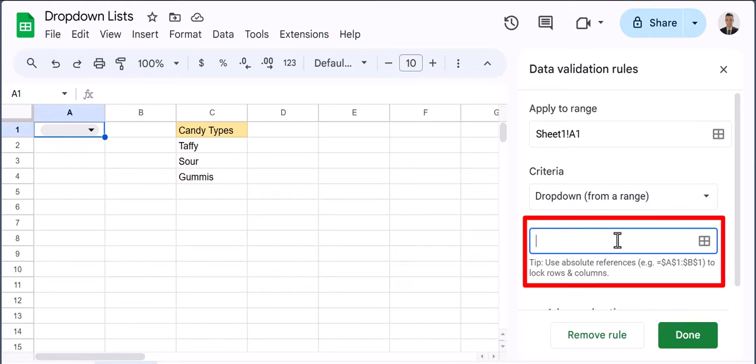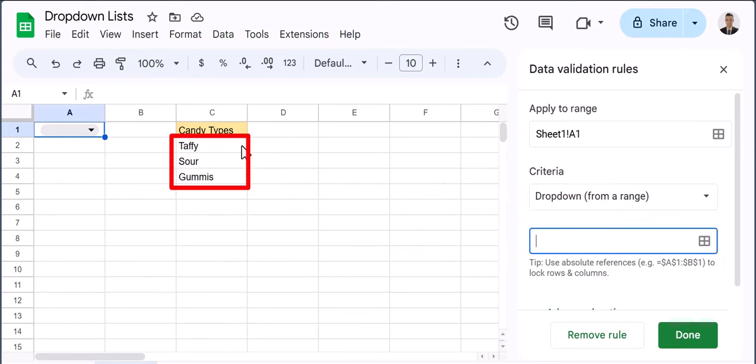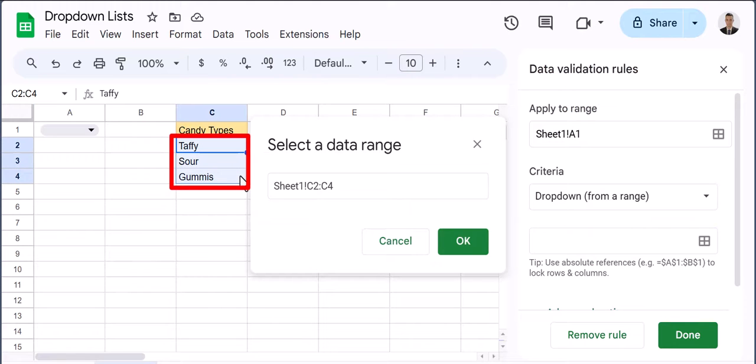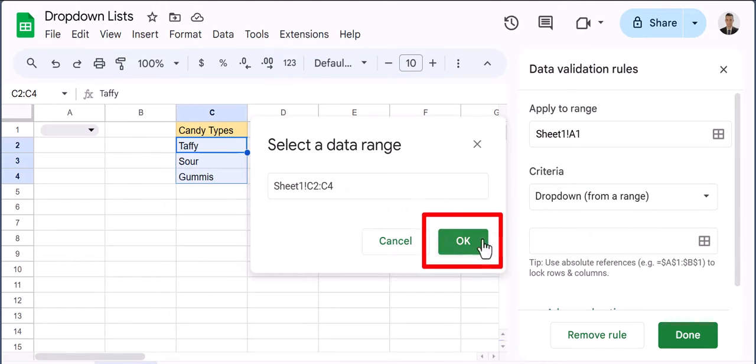Click within this box and then click and drag over the range which contains the source of your dropdown list then click OK.